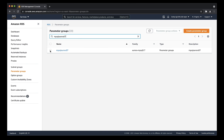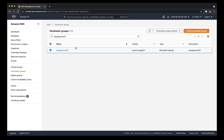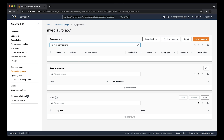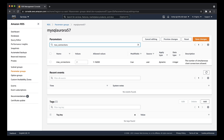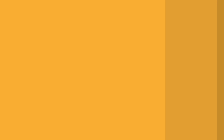Choose Modify on the parameter group. Search for parameter max connections. For my instance I'll increase the value to 400. Select Save Changes. Check the value of max connections by running the MySQL command.